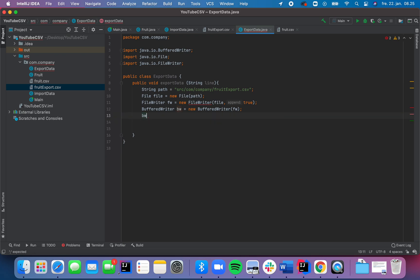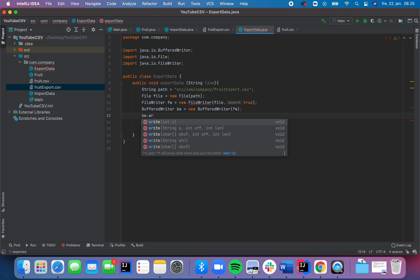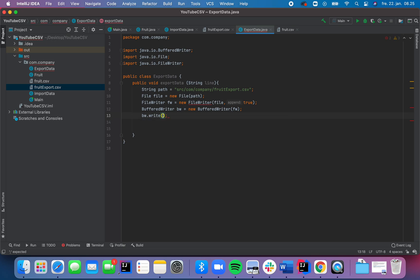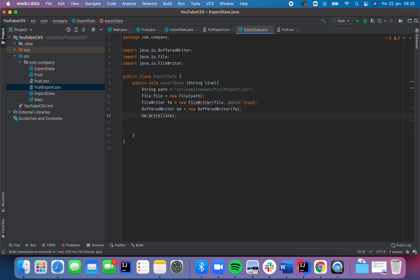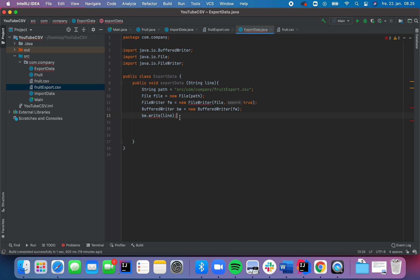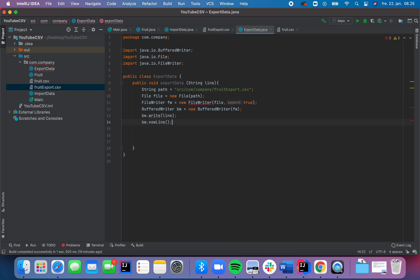So now, this instance of the BufferedWriter has some methods that we can use. And we will use the write method. So we're going to put in this, and this is where our line comes in place. So like this. So it's coming from here. So whatever we pass in here, when we call the method, that is what we are going to write into the CSV file.